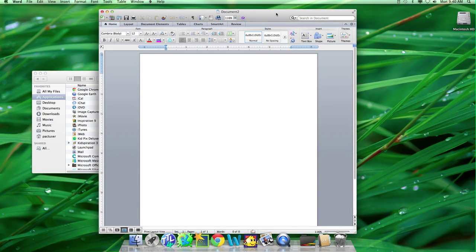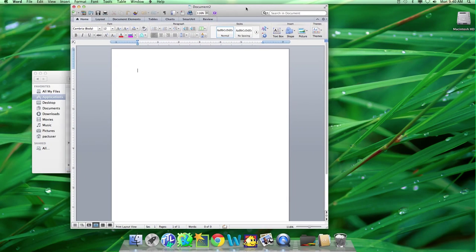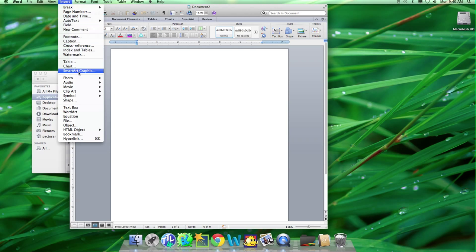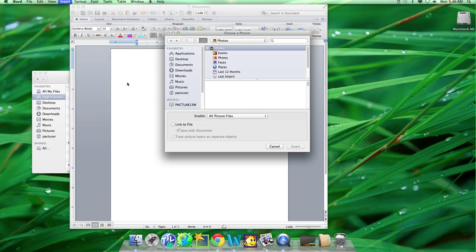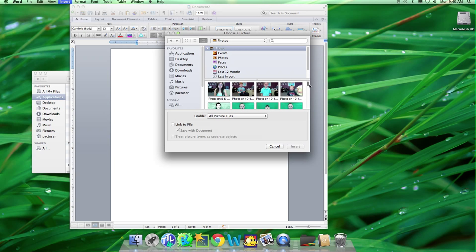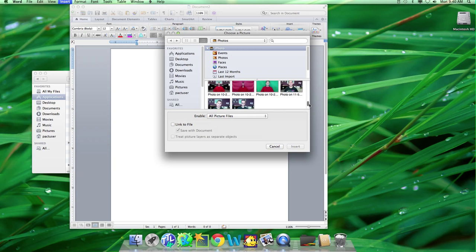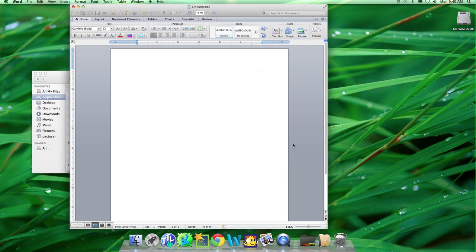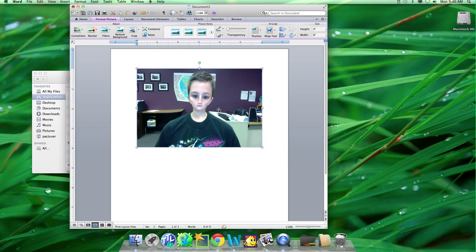When you get Microsoft Word, to insert a photo, you click Insert, Photo, Picture from File. Now you have all your pictures. Click the one that you want, and click Insert once.